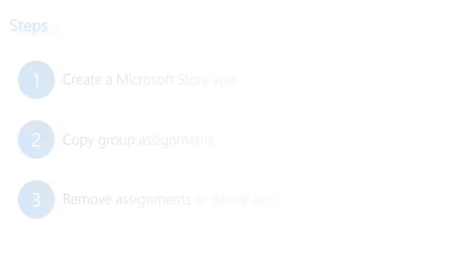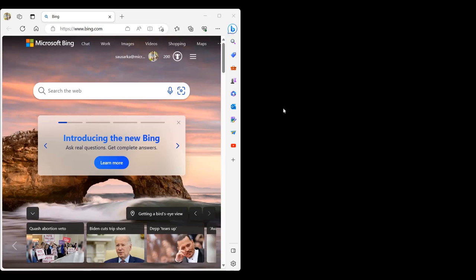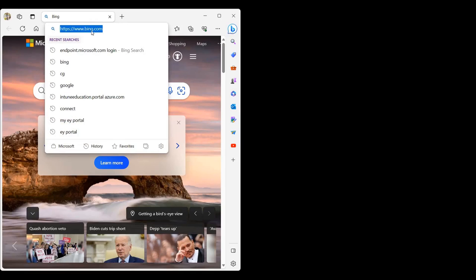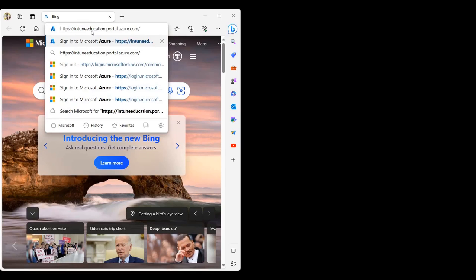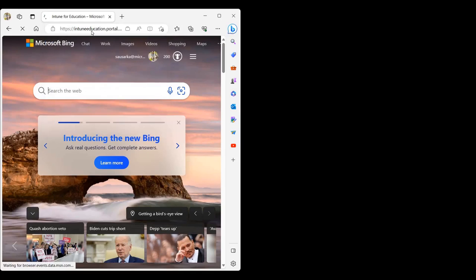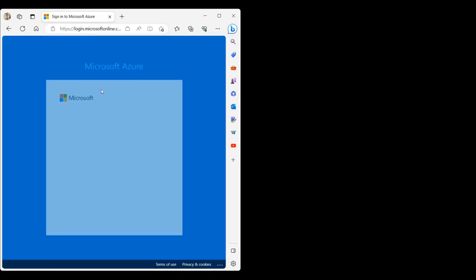Now, let's see an example on how you can move to the new app type. We're going to start by opening Microsoft Edge and then going to the portal intuneeducation.portal.azure.com.